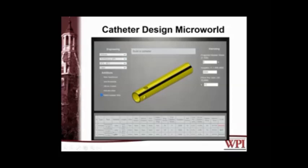We went back and changed a few things — kept the venous catheter, 32 French, latex, but turned off the wire and rebuilt the model. The engineering score dropped, but now we're actually making a small profit. We went back again, rebuilt the catheter, and now we're turning more of a profit. Putting the wire into the catheter costs money, and essentially that is the reason why we started increasing profit.